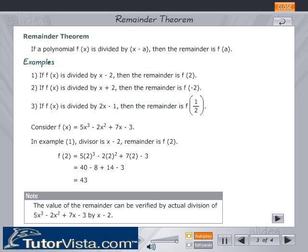Examples: If f(x) is divided by (x − 2), then the remainder is f(2). If f(x) is divided by (x + 2), then the remainder is f(−2). If f(x) is divided by (2x − 1), then the remainder is f(1/2).